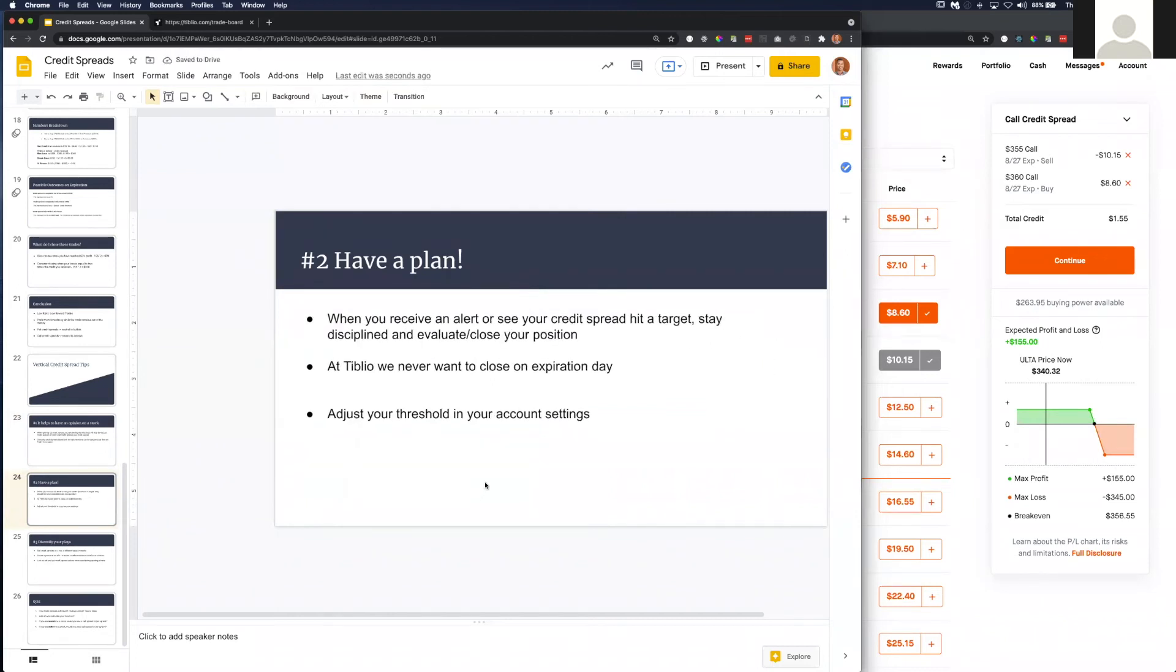I encourage you to log these trades in Tiblio so we can send you alerts when you've reached a 50% profit mark or when the loss threshold is reached where you should consider closing the trade.